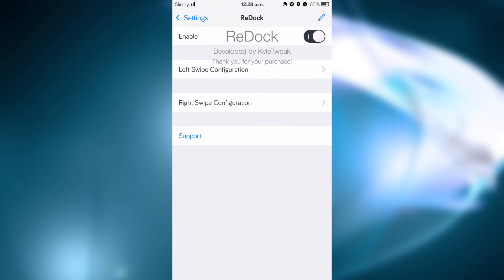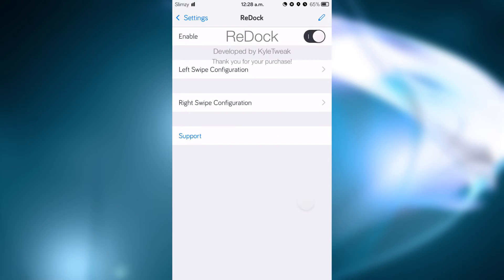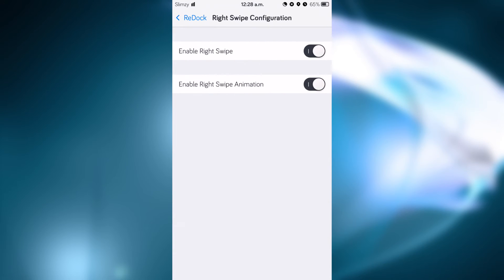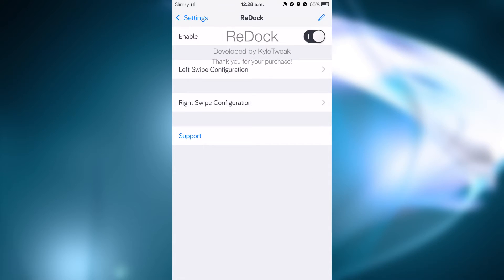an on and off switch. We also have an on and off switch for the left swipe configuration and the right swipe. As you can see here, we have a toggle for animation and a right swipe for the left swipe.